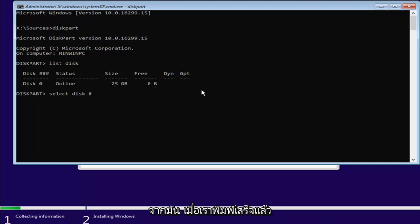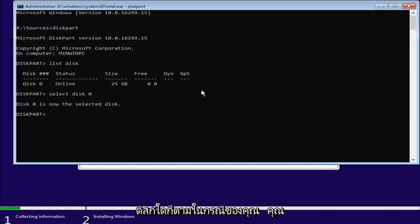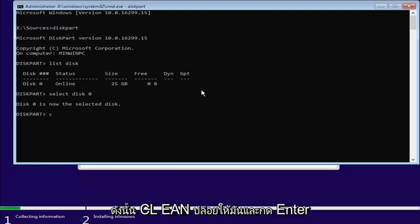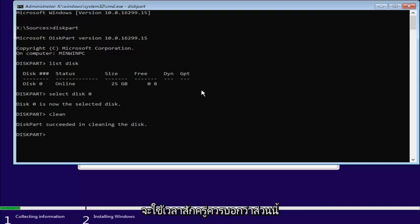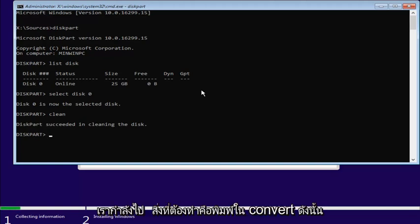Once we're done typing that in, I'm going to hit enter. Now it should say disk zero is a selected disk, or whichever disk in your case you were going to use. Now at this point, you're going to type in clean, C-L-E-A-N. Then you're going to hit enter. This will take a moment. It should say diskpart succeeded in cleaning the disk.